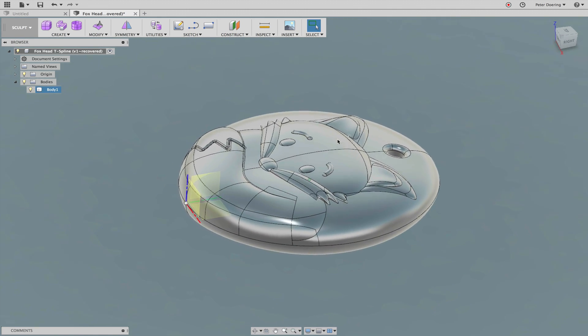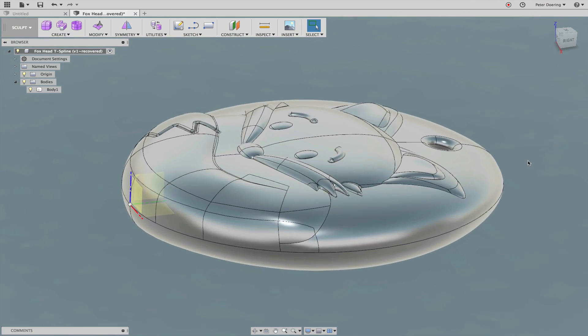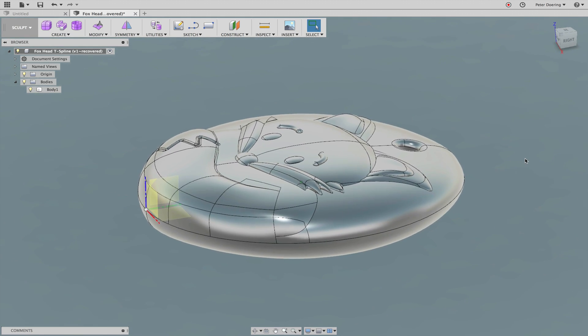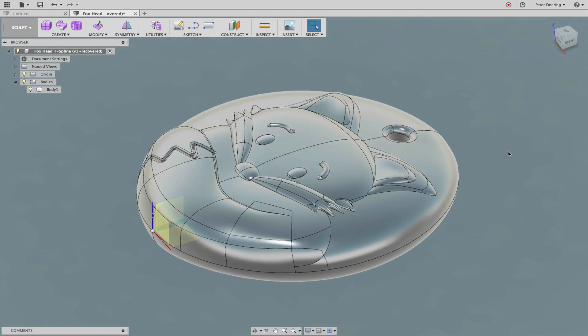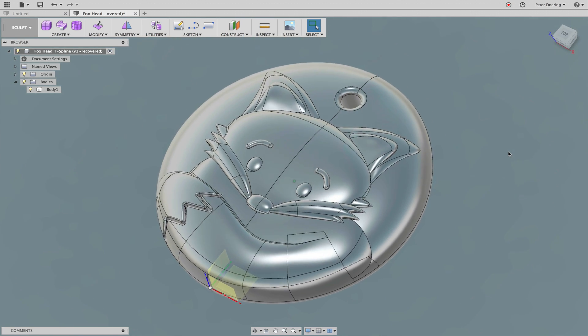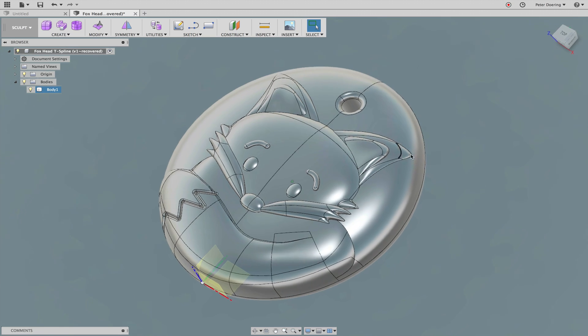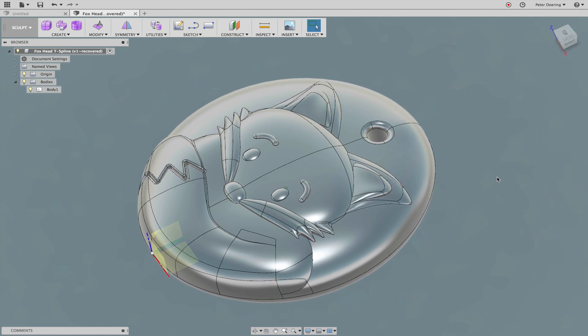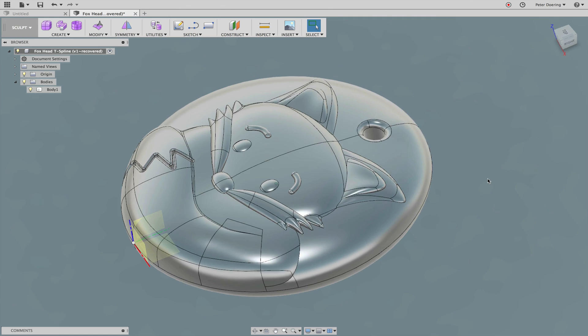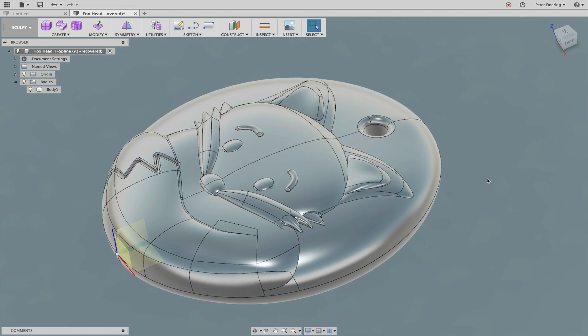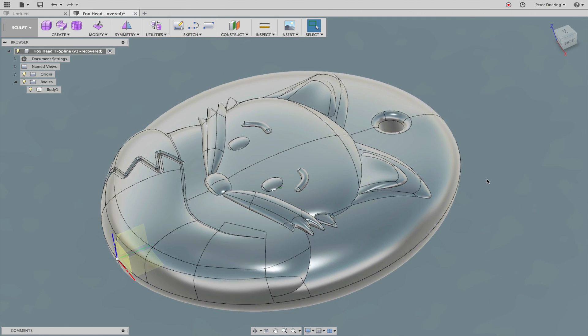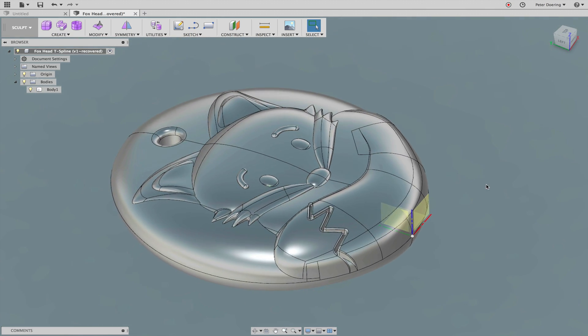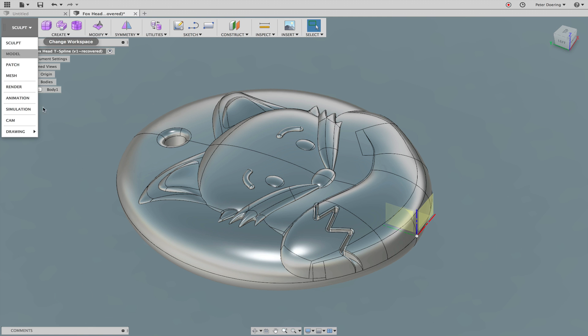Looking at how the NURBS patches are laid out, I'm sure this was created in PTC Creo's plugin called Freestyle that also allows you to do some sub-D modeling techniques similar to t-splines. So the question is, how do we get back to that?